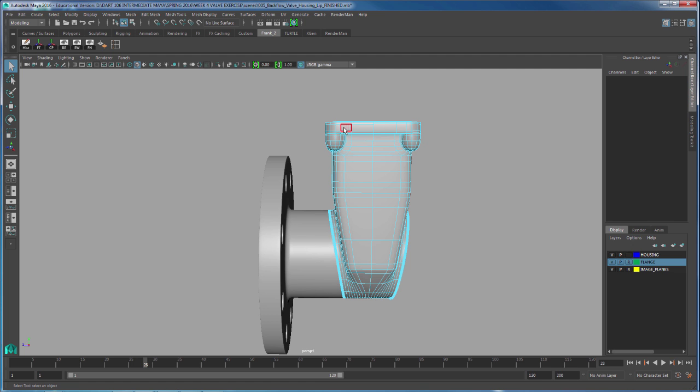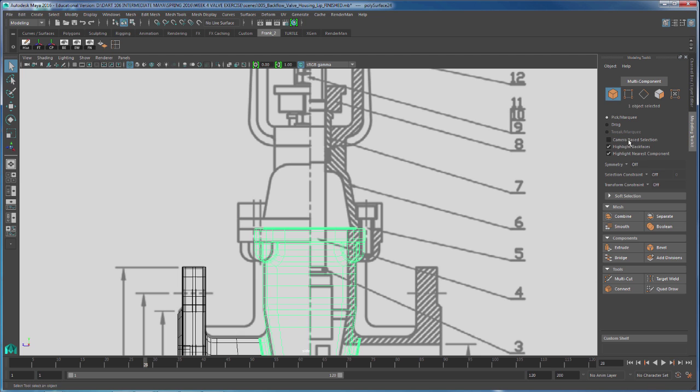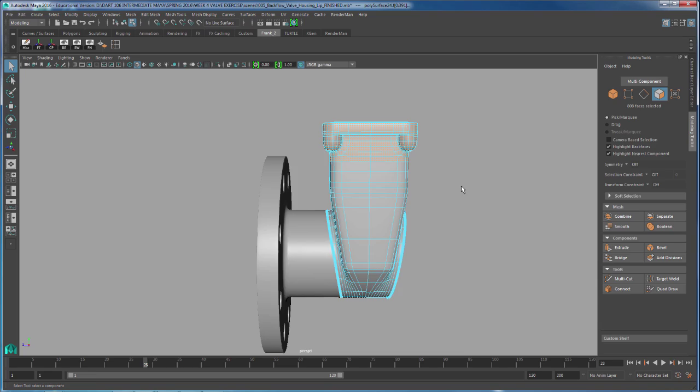I'm going to go to my side view and select faces with my modeling toolkit. I'm going to select these guys right here - I just want to duplicate these faces. This is what it looks like.